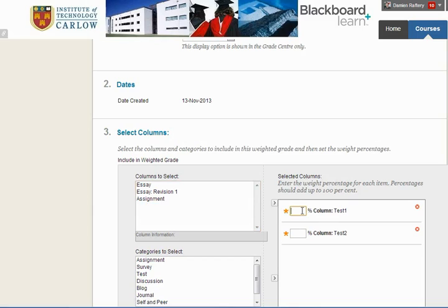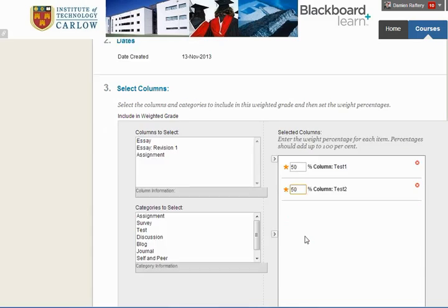Here we can choose the weights. In this case I'm going to choose 50% for each. If the tests were worth different amounts we could choose appropriate percentages to weight them. Once the weightings add up to 100% that's fine.